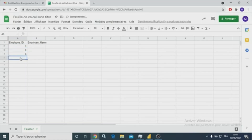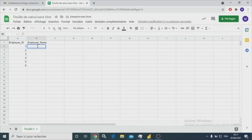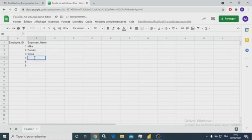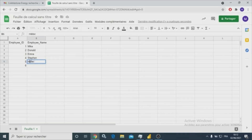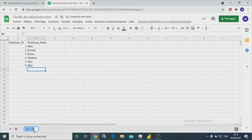I'm going to insert some values in this table. For example, Stephen, and then Mickey. The name of the sheet or the table will be employee name.